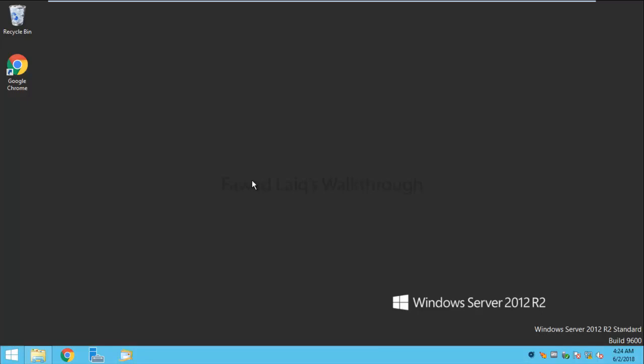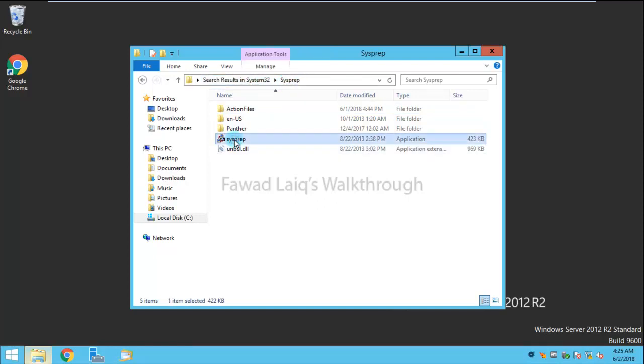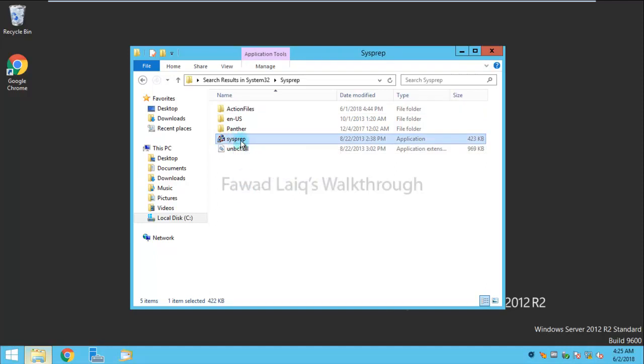This utility comes very handy in that case. There are a couple of ways you can run this utility: either through command line or you can simply go into the folder inside Windows System32 Sysprep. You can run this utility directly from here or through command line. Both ways are possible.